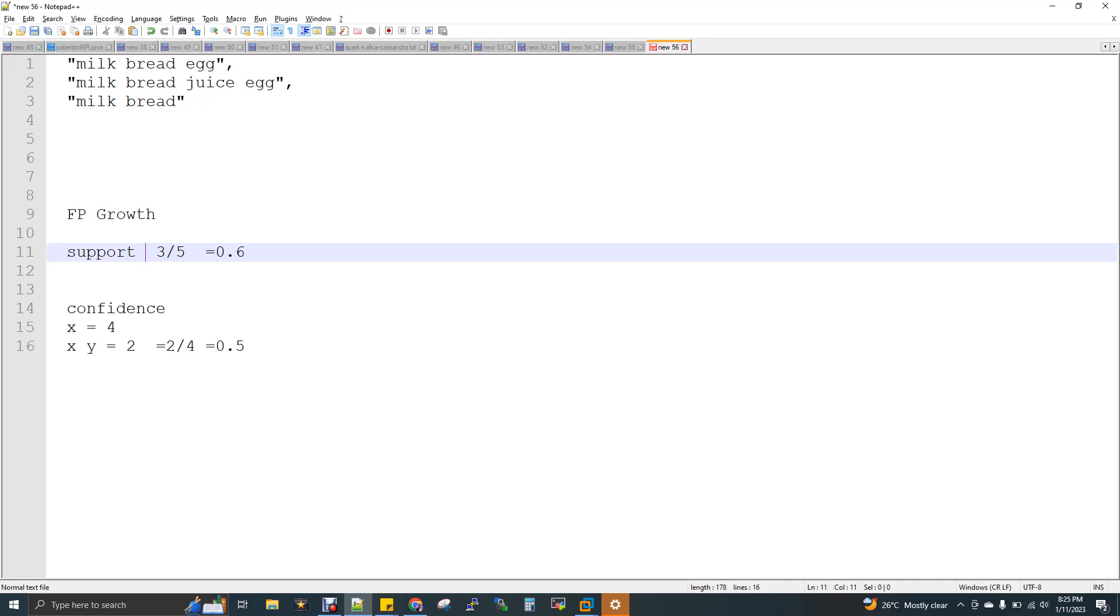Only two people are interested in getting this combo of Y and X, but just X, there are four transactions. That means two divided by four, so 0.5 is the confidence where people who buy Y also will buy X.